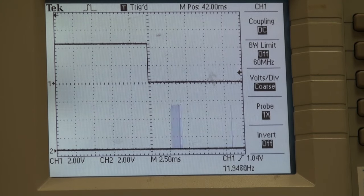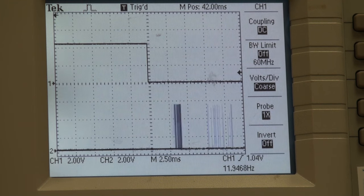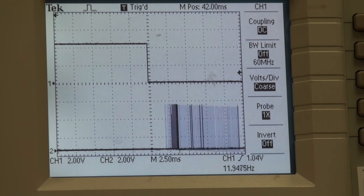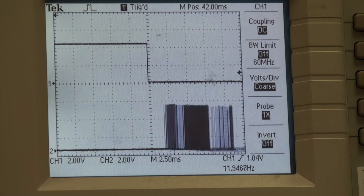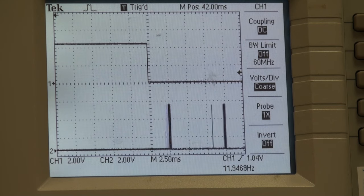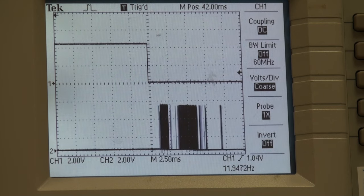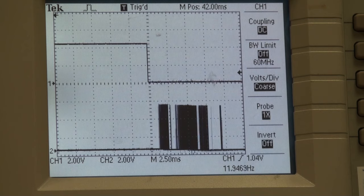With these ultrasonic sensors, we see it's the beginning of the echo pulses that determines the distance. As an object moves in closer, we see that the first echo pulse moves in closer and closer to the falling edge of the trigger pulse.